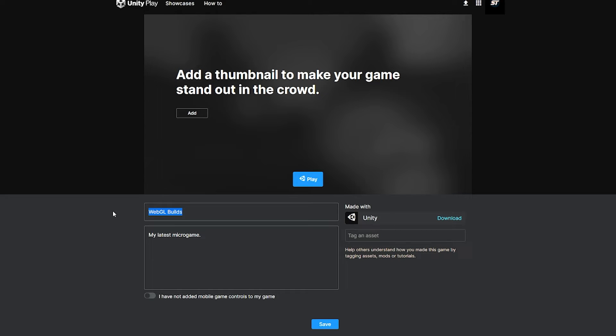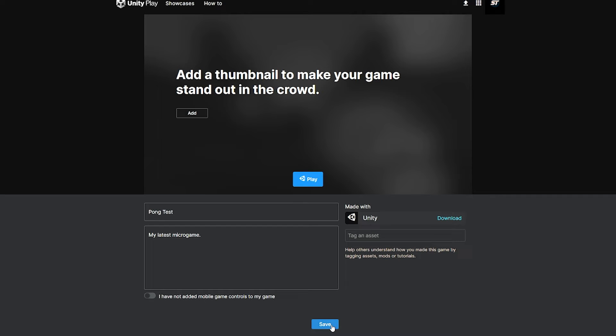So I can name it something else. I can name it Pong Test. It's called My Micro Game, and you can change any settings—whether you want to tag it as something or to be able to add controls. You can just click Save.